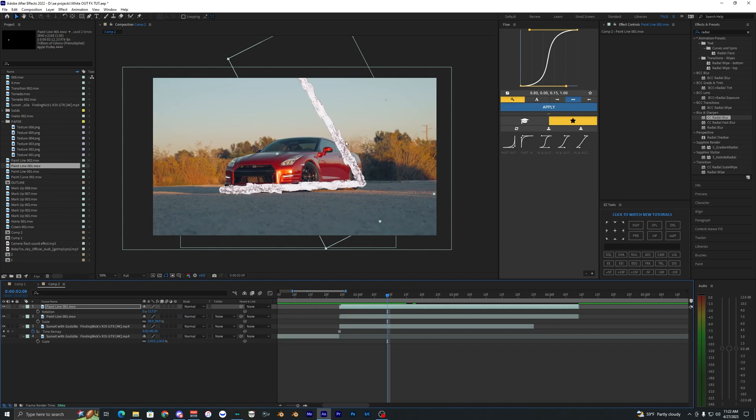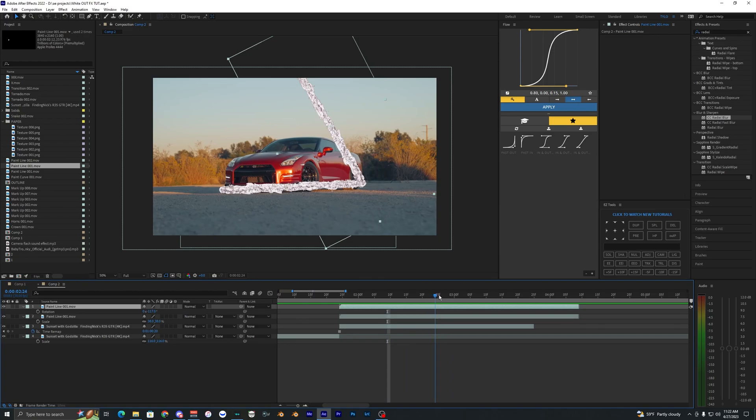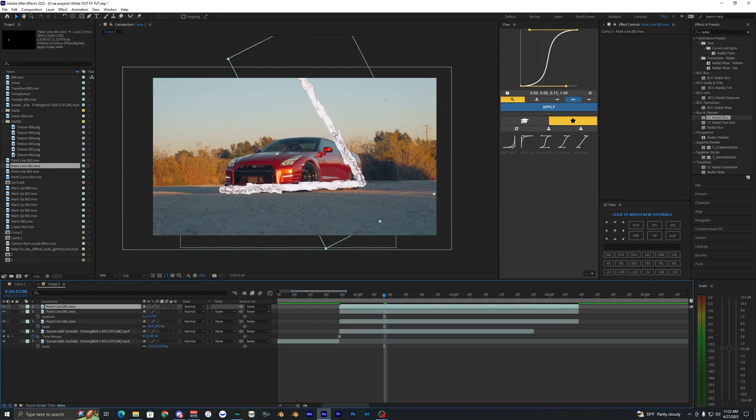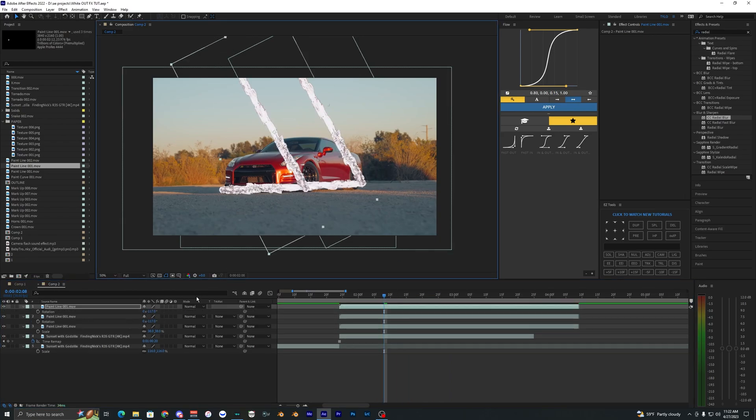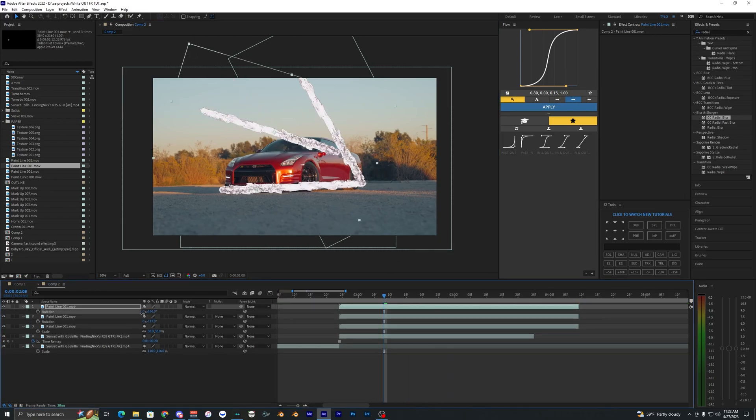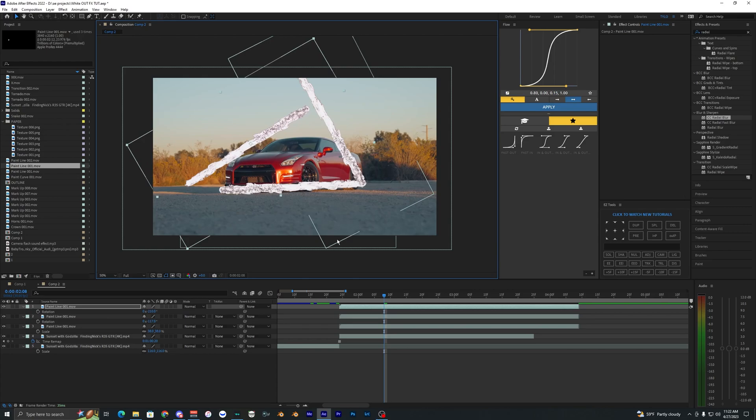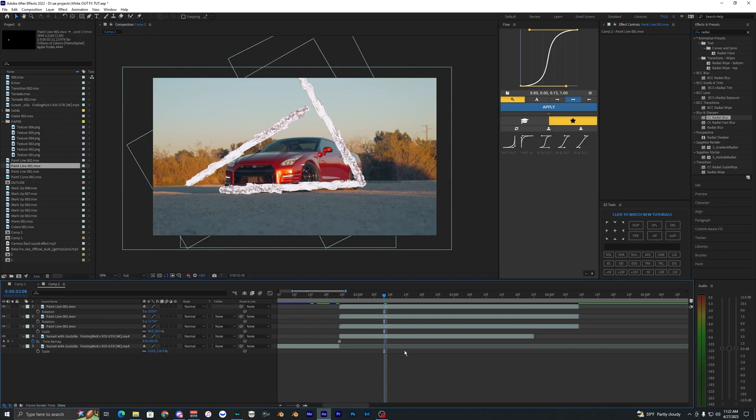As you can see it looks pretty bad right now but we're obviously going to have to go ahead and fix that later. But for now we just want to keep duplicating these clips till we pretty much cover the outline of the car here. I think three is enough to work with right here.